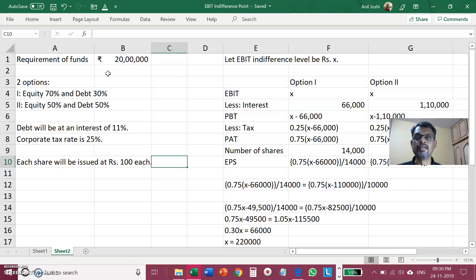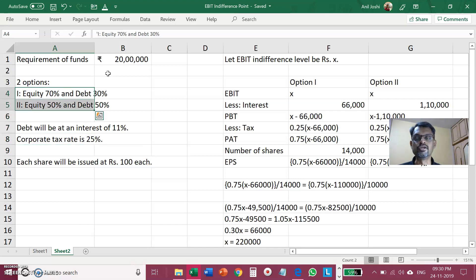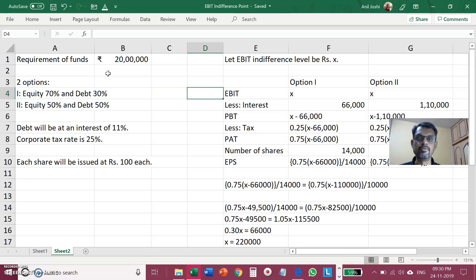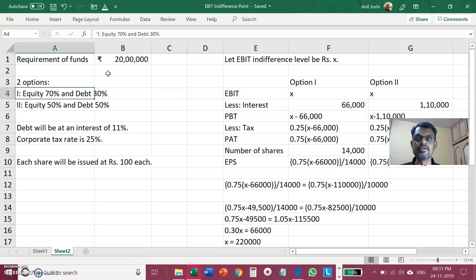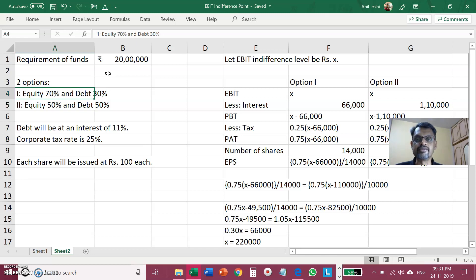The company has to decide whether it should go for Option 1 or Option 2. For that, the EBIT indifference level is important. The EBIT indifference level is that amount of EBIT at which EPS remains the same regardless of whatever capital structure you decide to have — whether you go for Option 1 or Option 2. At that particular EBIT, EPS will remain the same, so it won't matter from shareholders' perspective whether funds are raised 70-30 or 50-50.